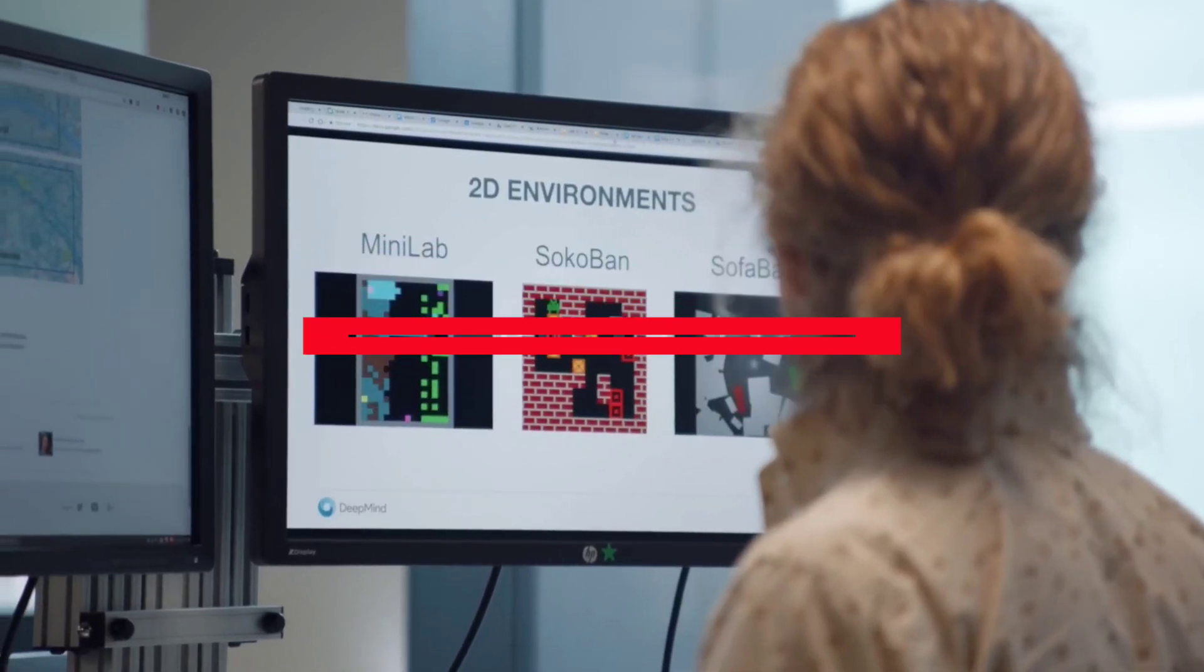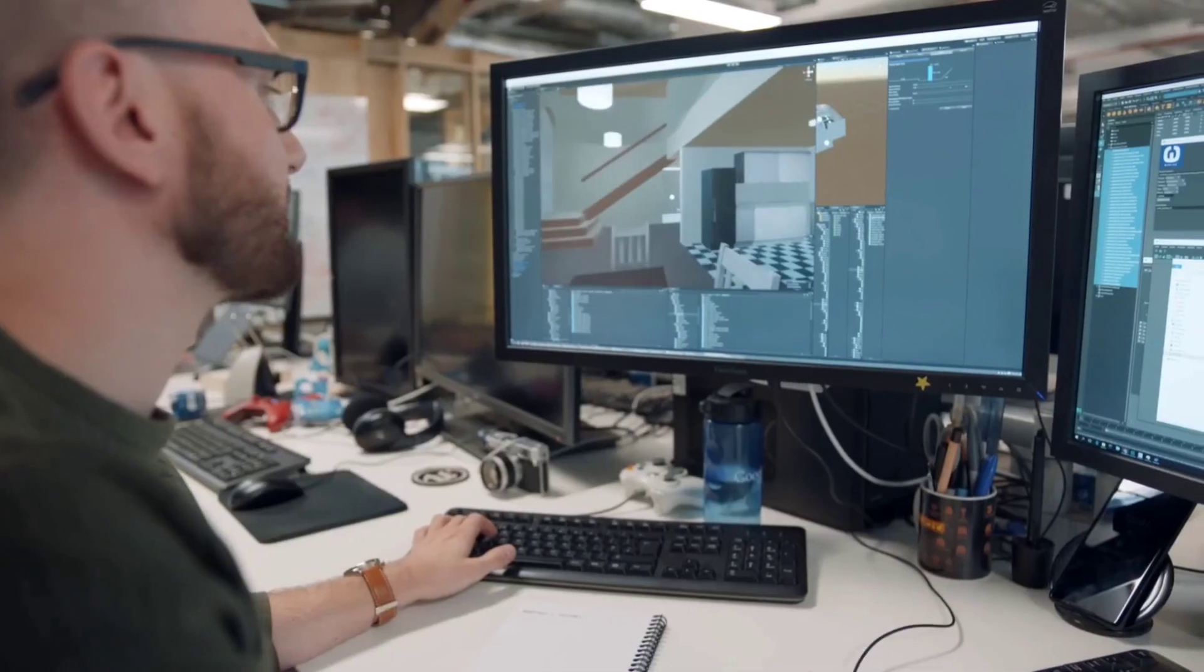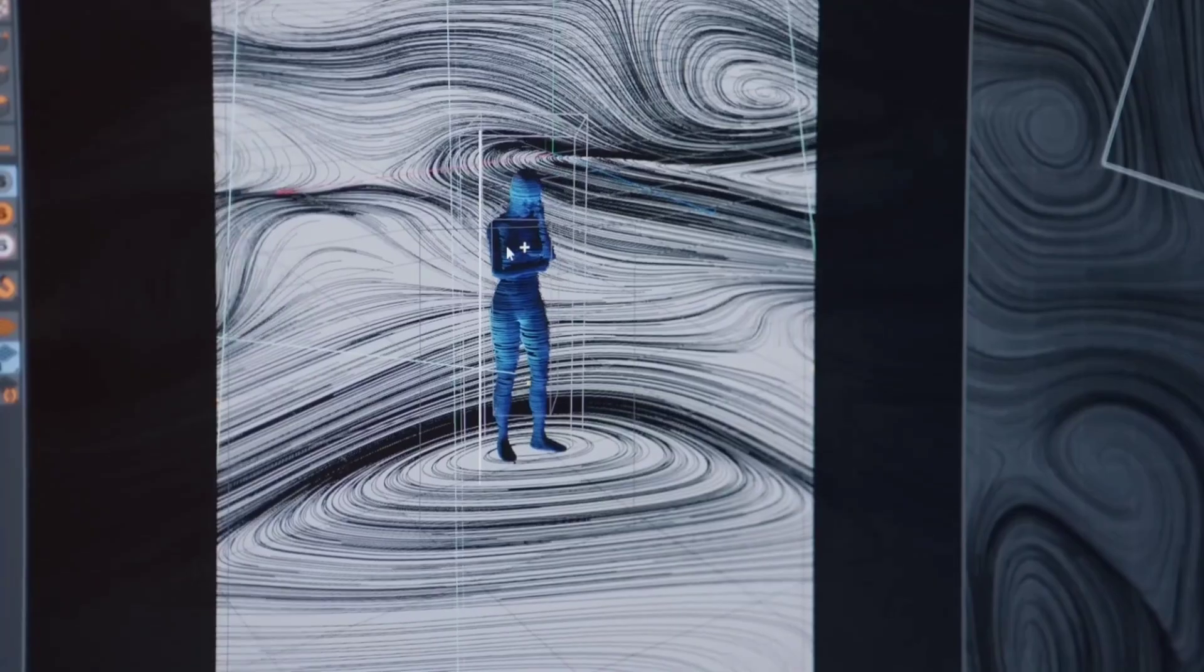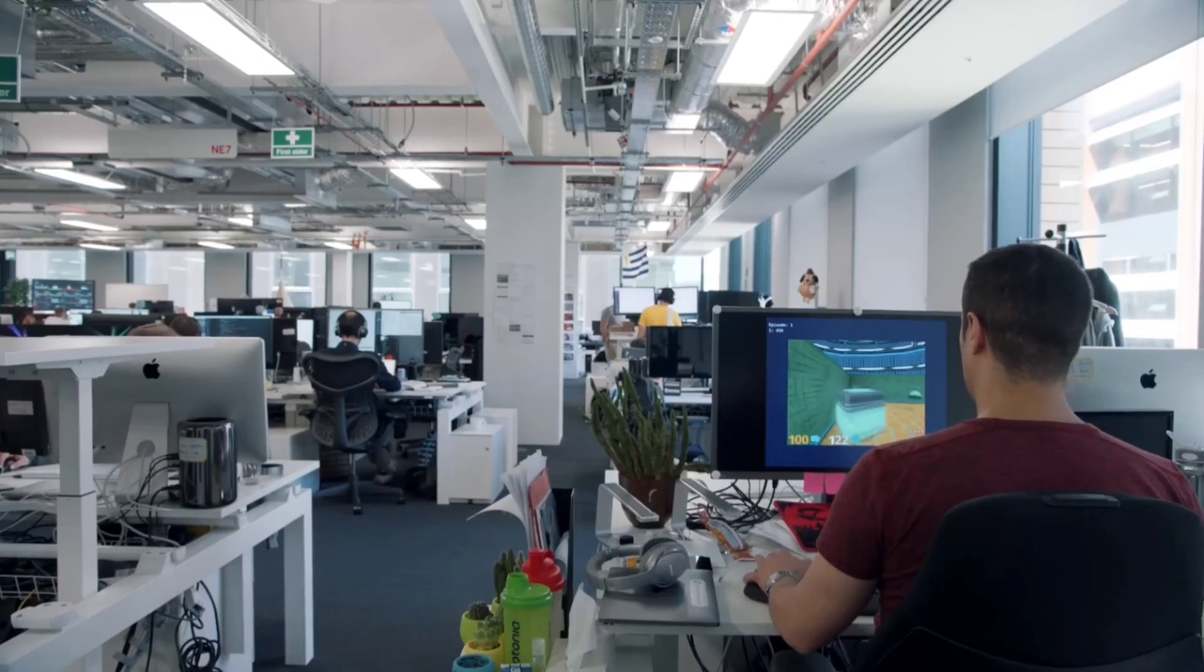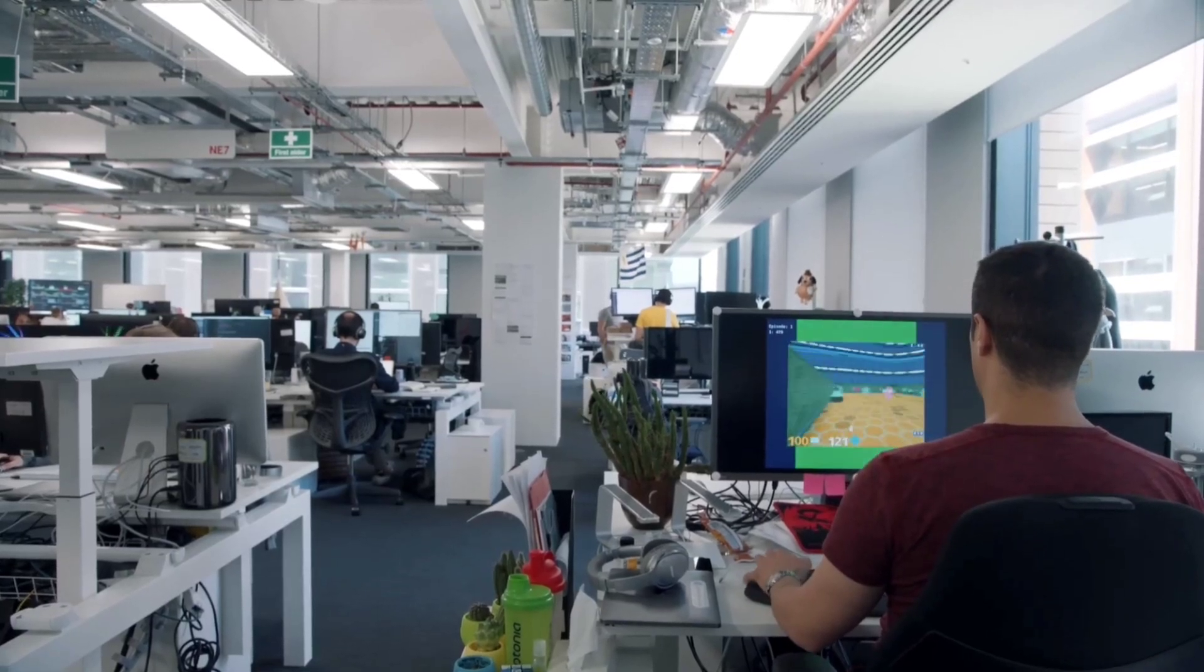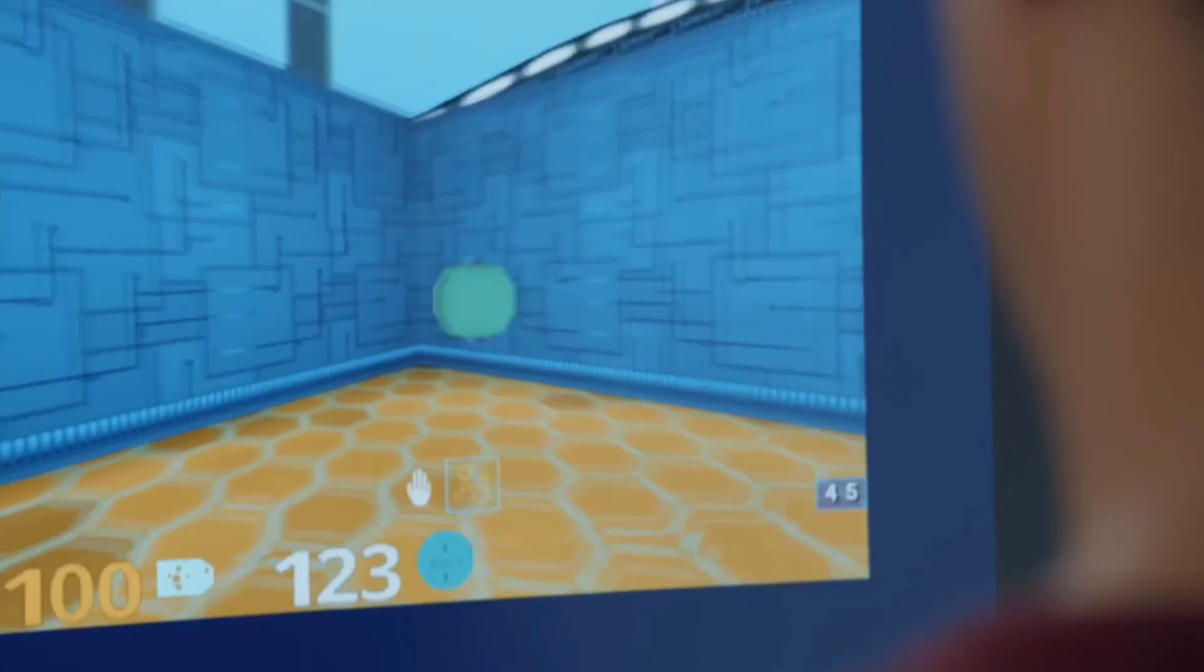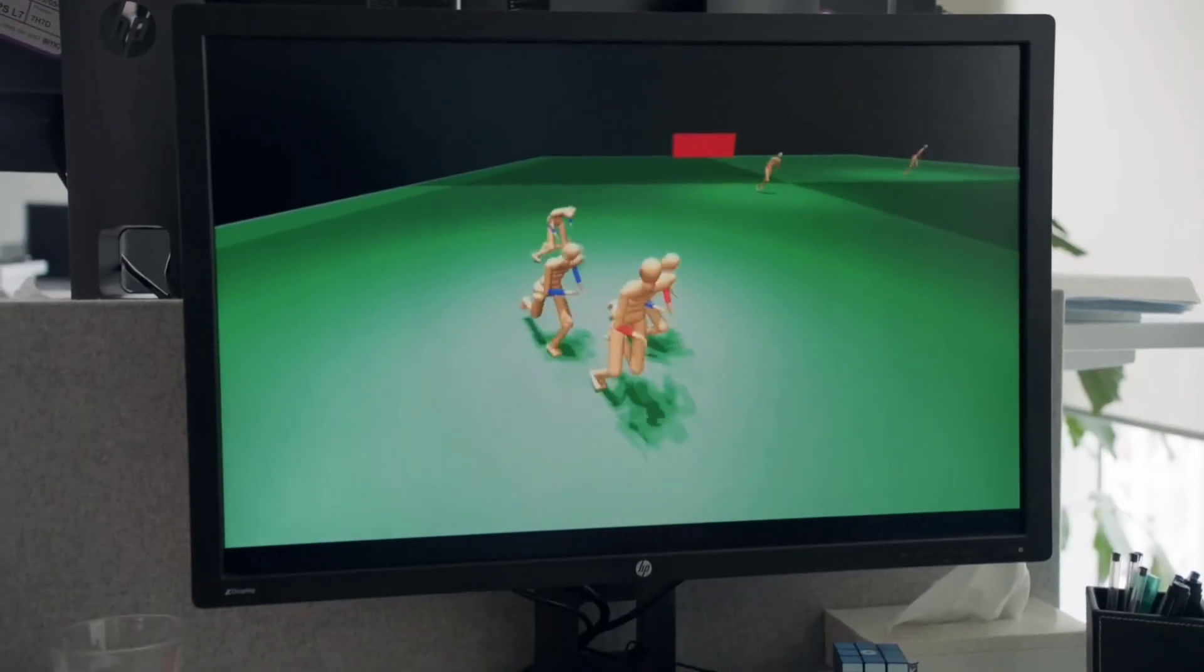This unveiling marks the beginning of a new chapter in AI, one where OpenAI continues to push the boundaries, setting new standards for what AI can achieve while ensuring responsible and ethical deployment.